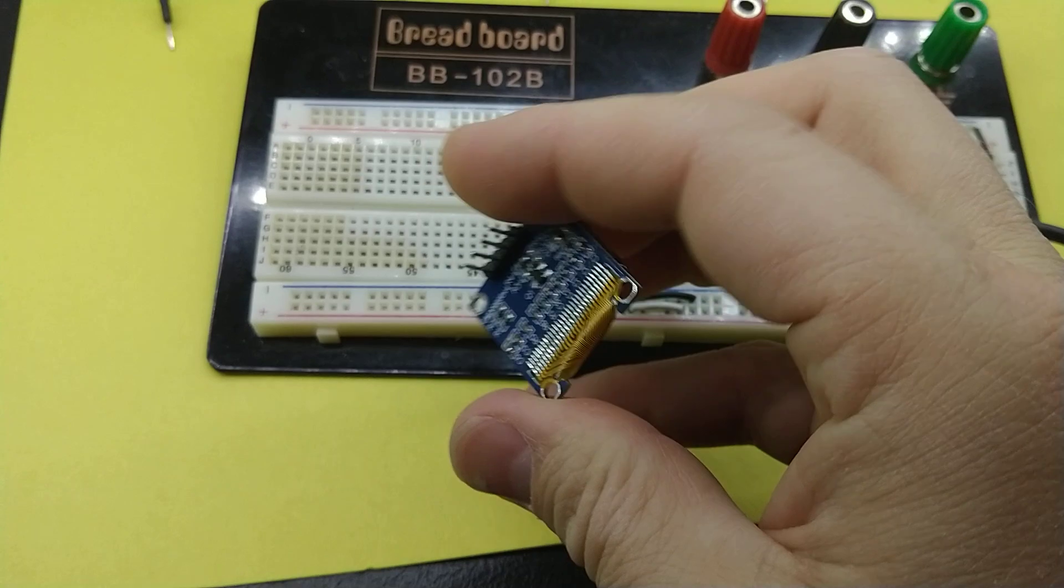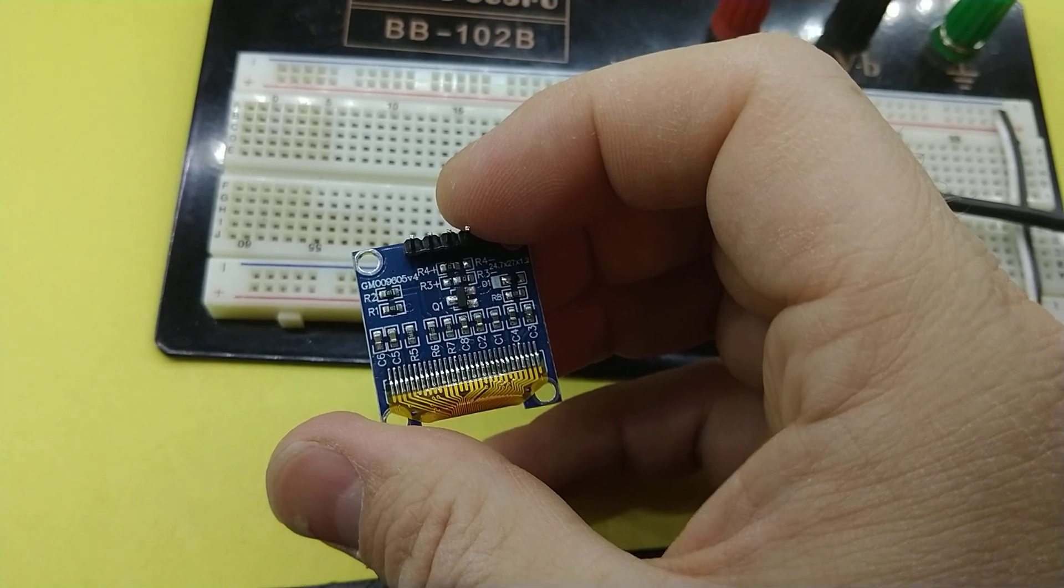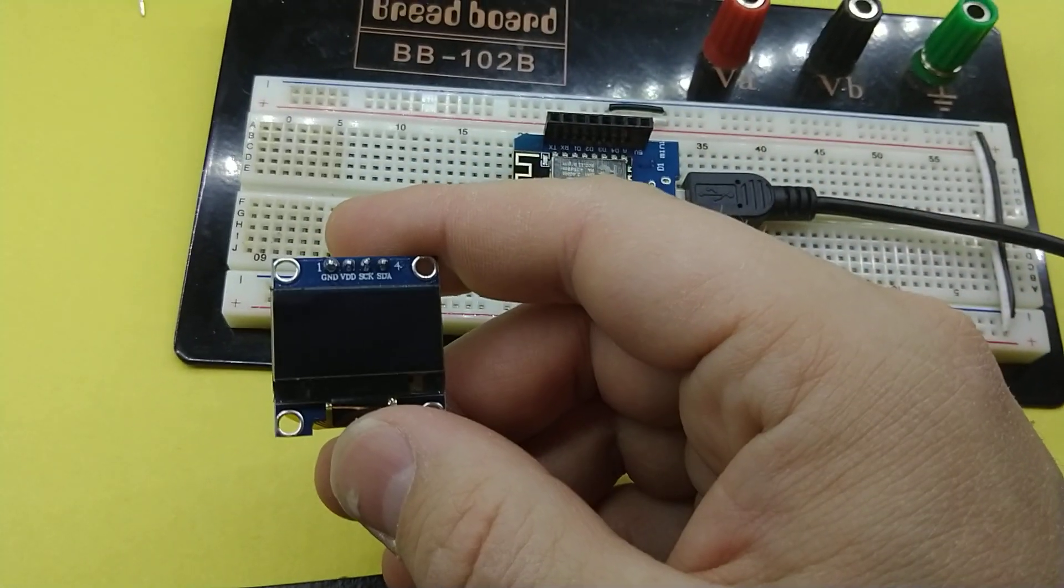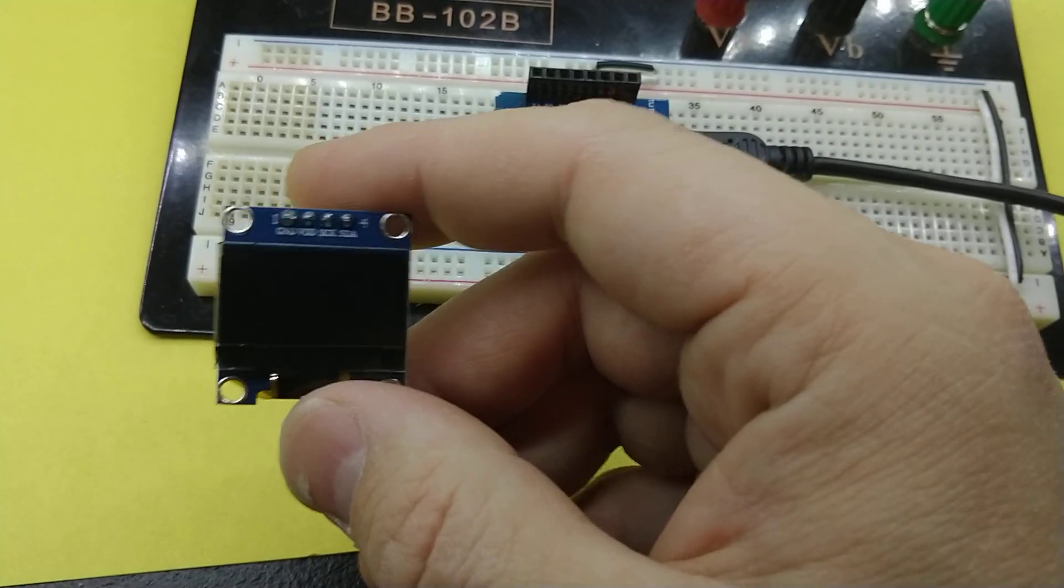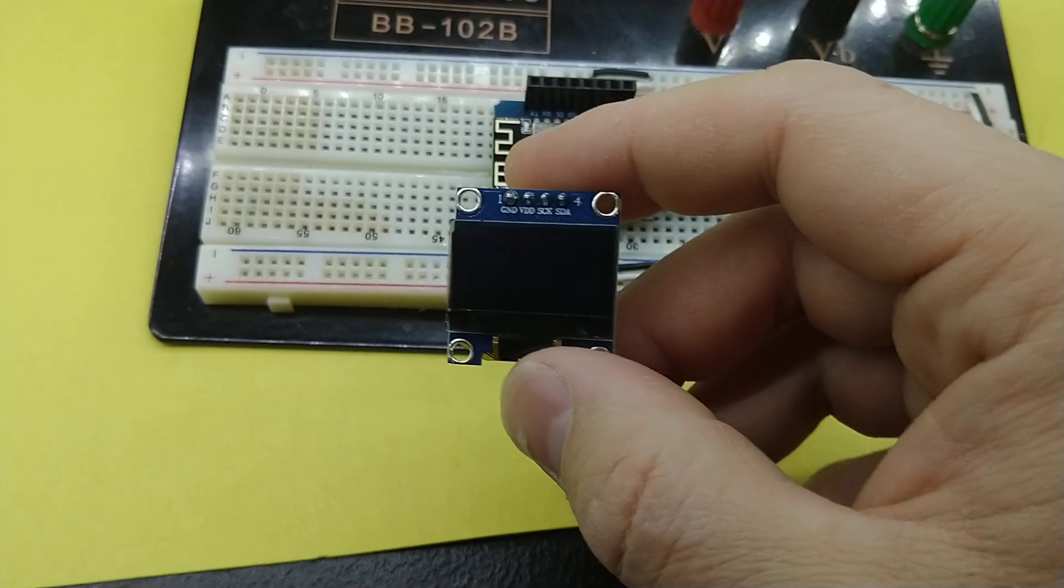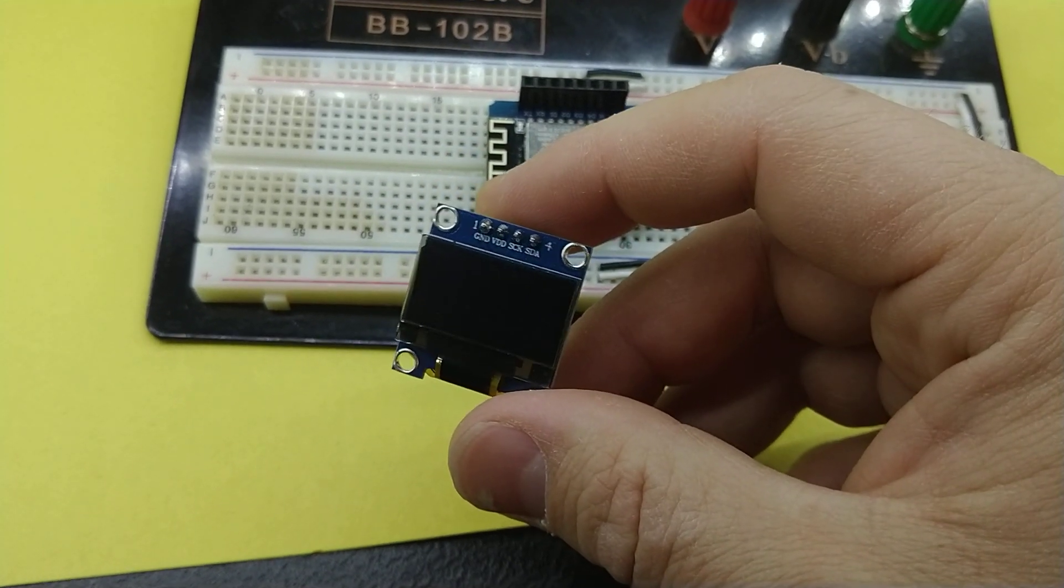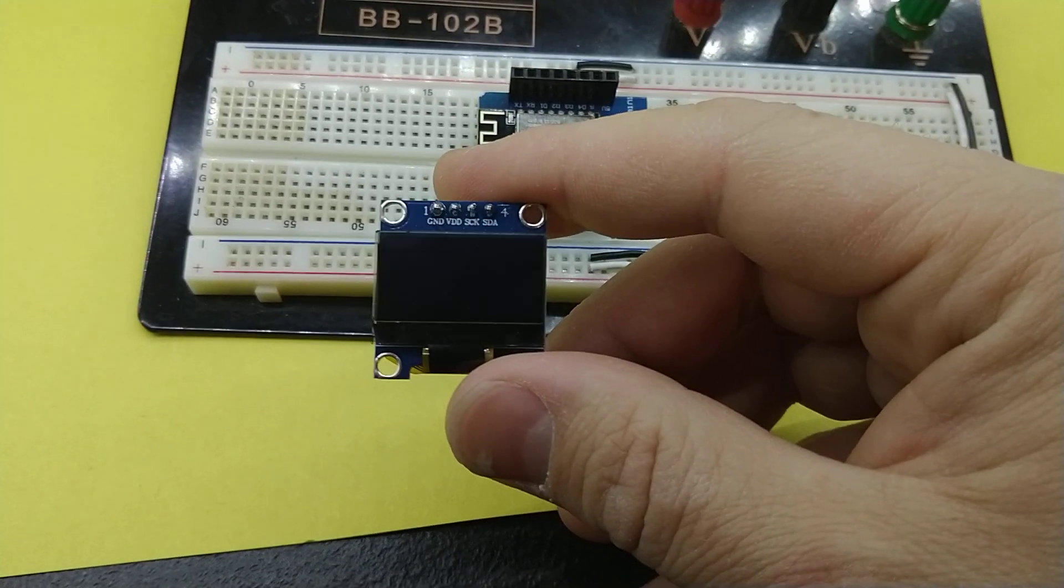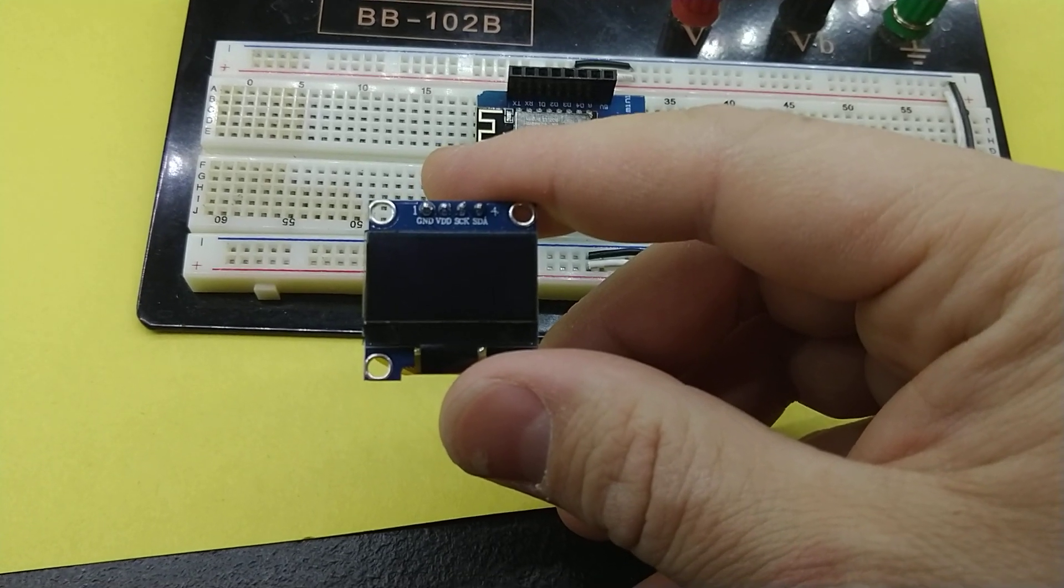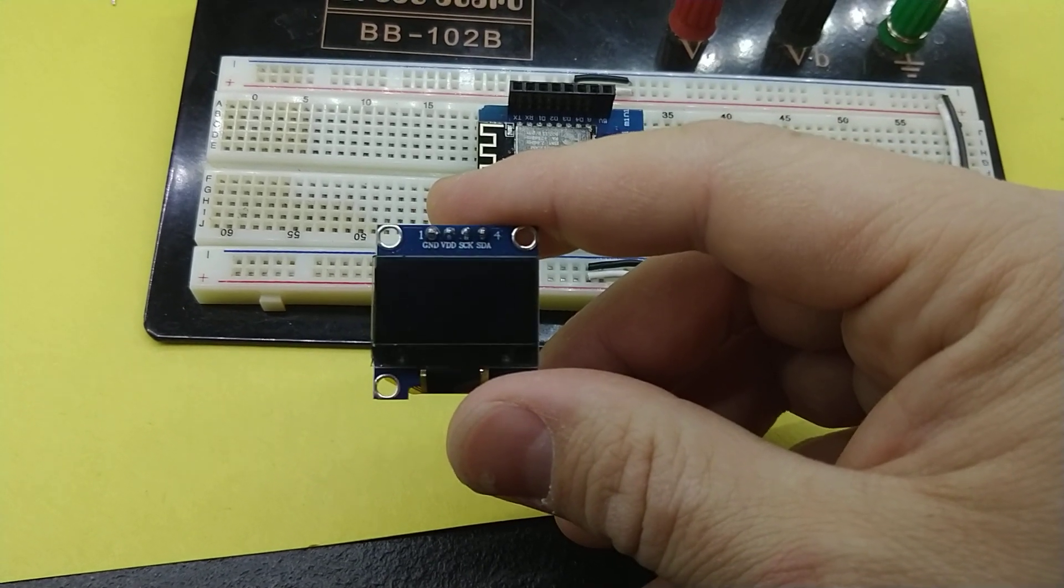This particular one is a GM009605V4 which is a SSD 1306 variant. Now most of the ones that I have seen sketchups for are ground, voltage in, and then they have SCL and SDA. And as you guys can see on here, this one has SCK.